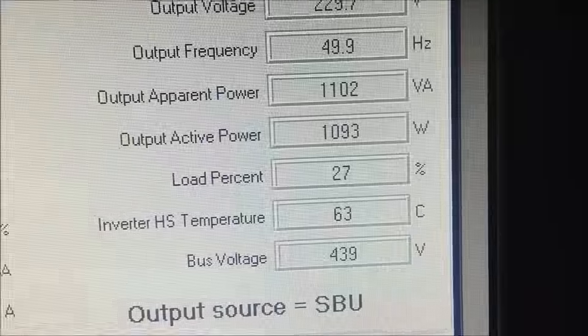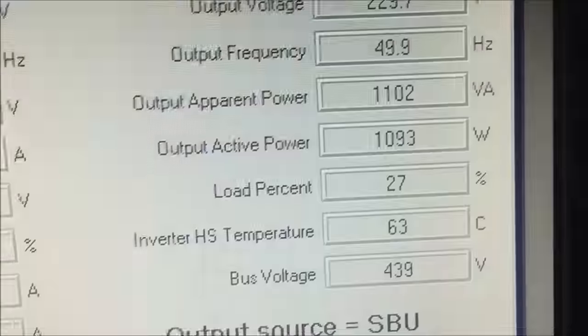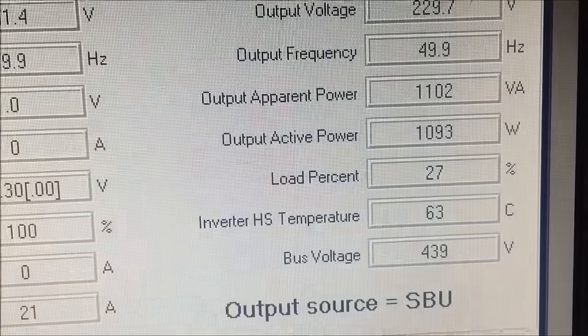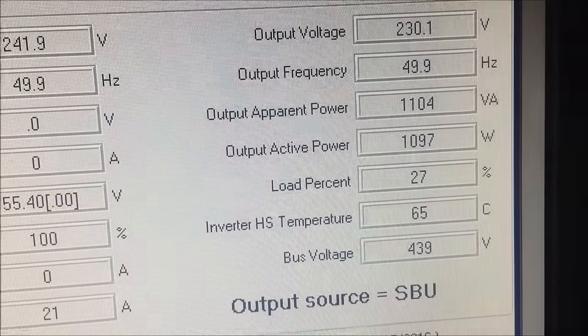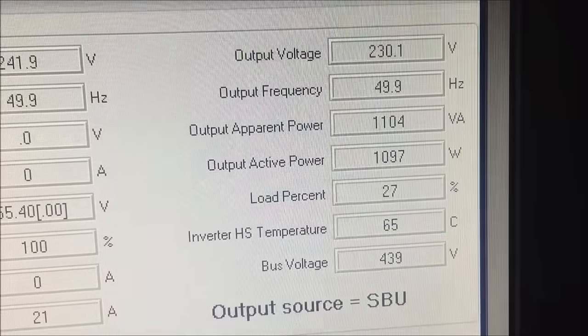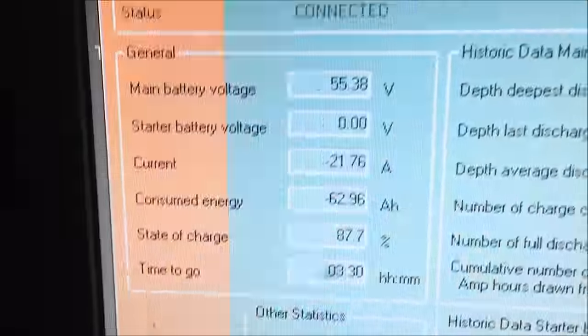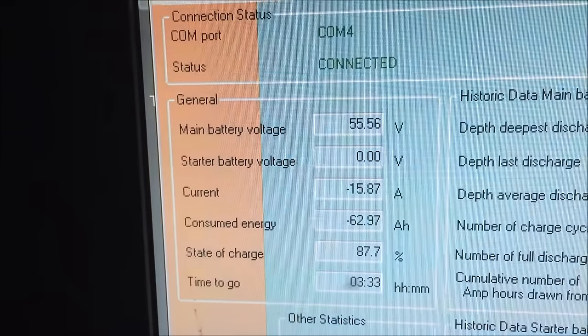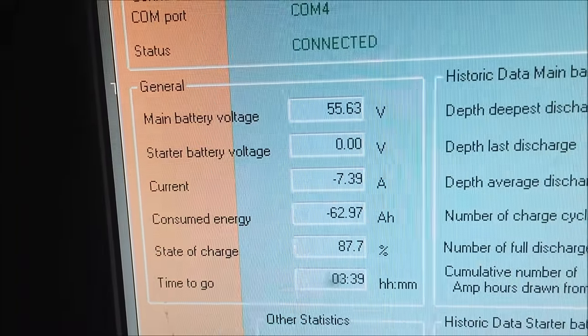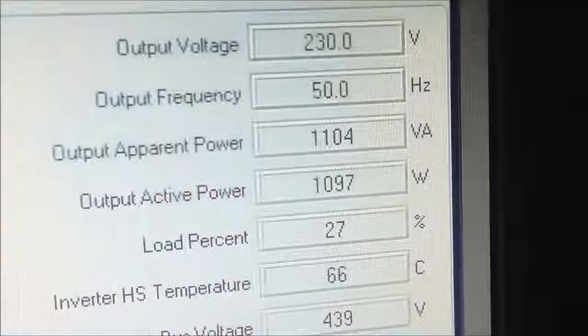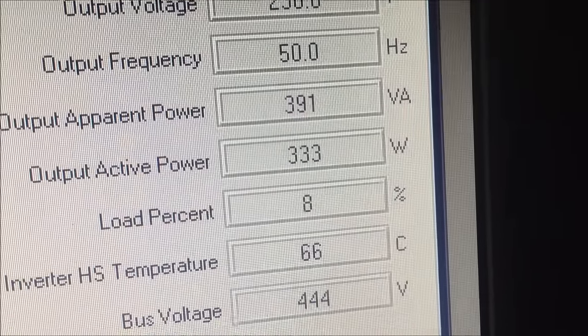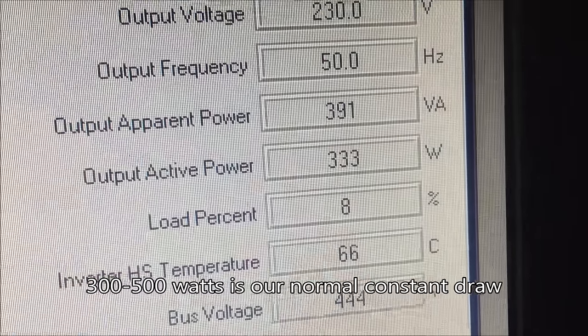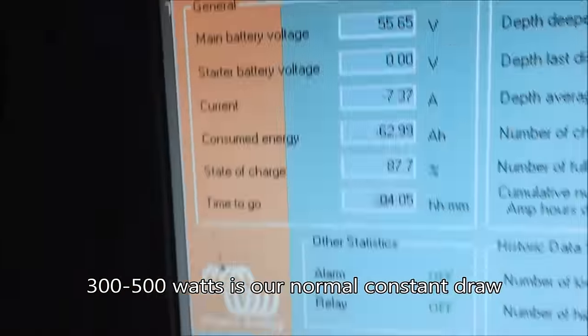There we go. The loads returning back to semi-normal I guess. The toaster must be still popped down. Amps have dropped to 15 amps there. It must be dropping off. Amps have dropped back to 7 amps.